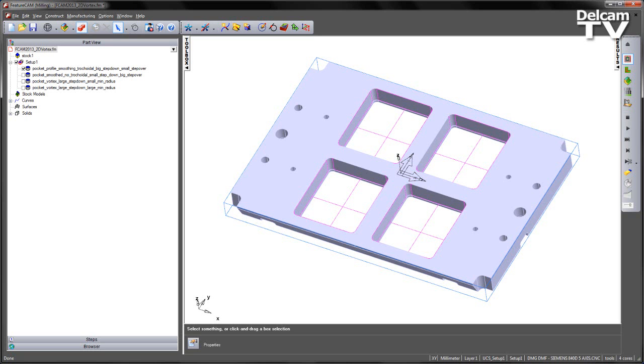FeatureCam introduces Delcam's new patented roughing technology called Vortex. Designed for use with solid tooling, it generates a toolpath with a constant load on the tool. This is achieved by having a controlled engagement angle. This new strategy benefits the manufacturing process by creating a big reduction in machining time compared to traditional methods. It also maintains optimum cutting conditions throughout the process.